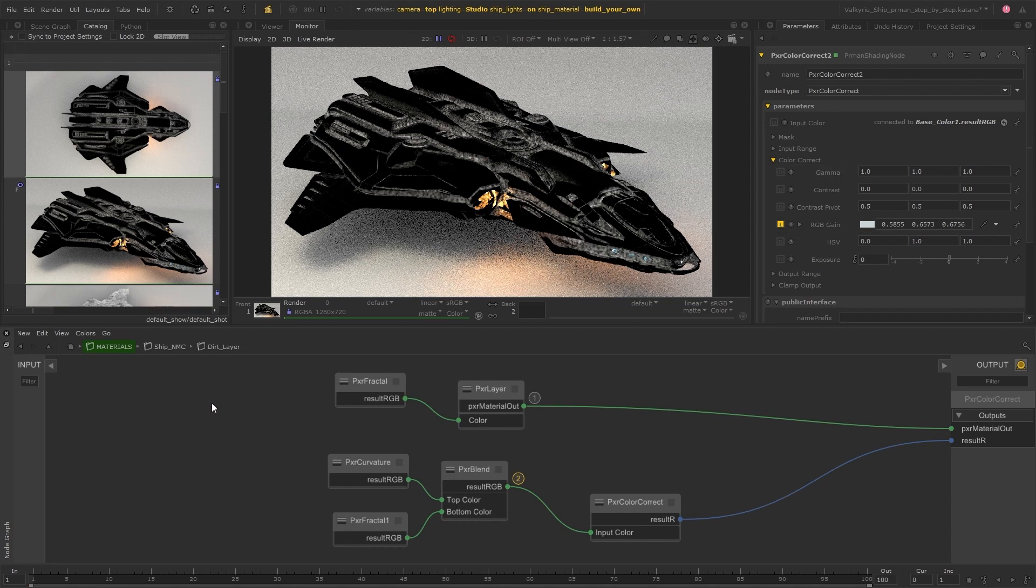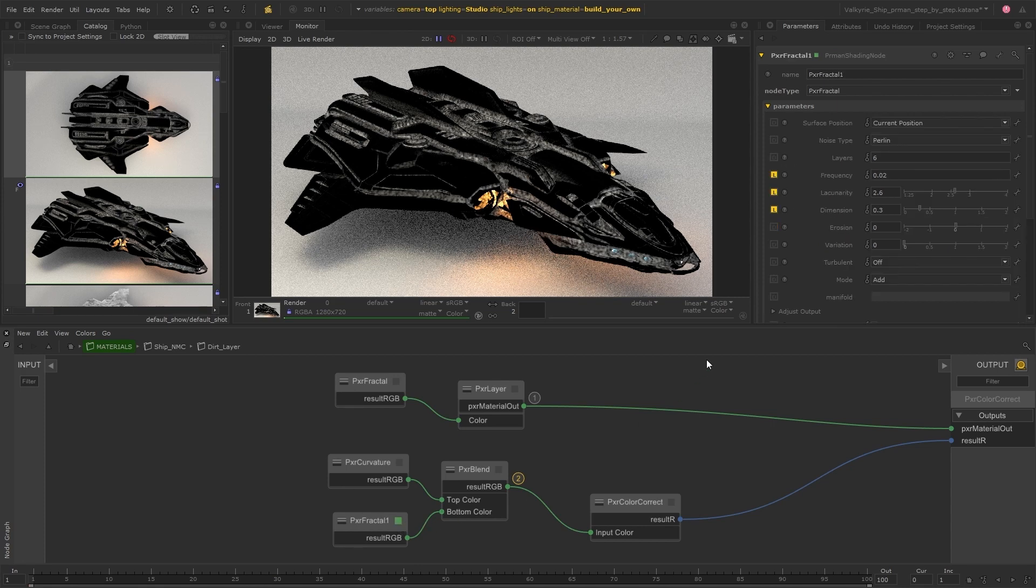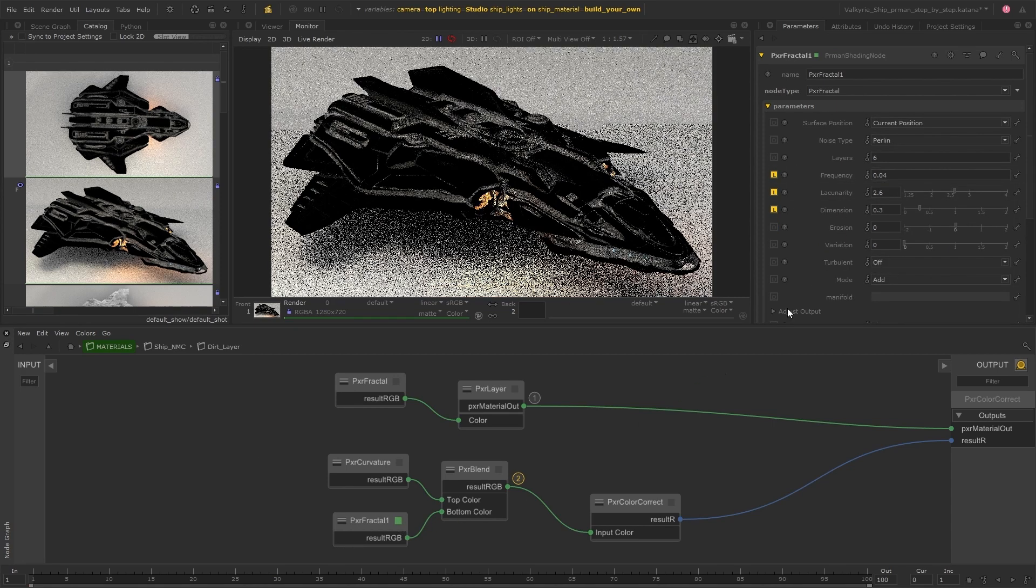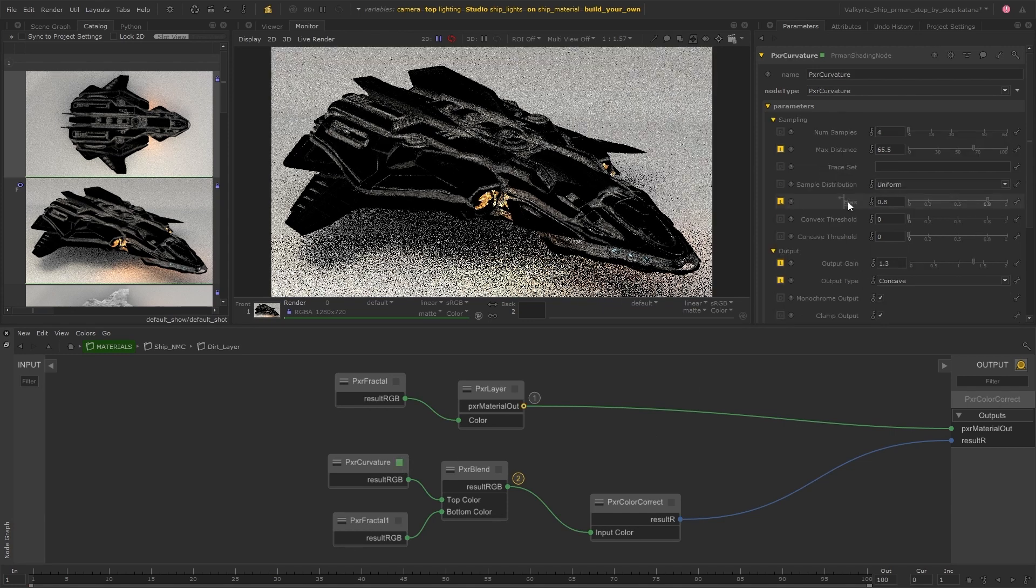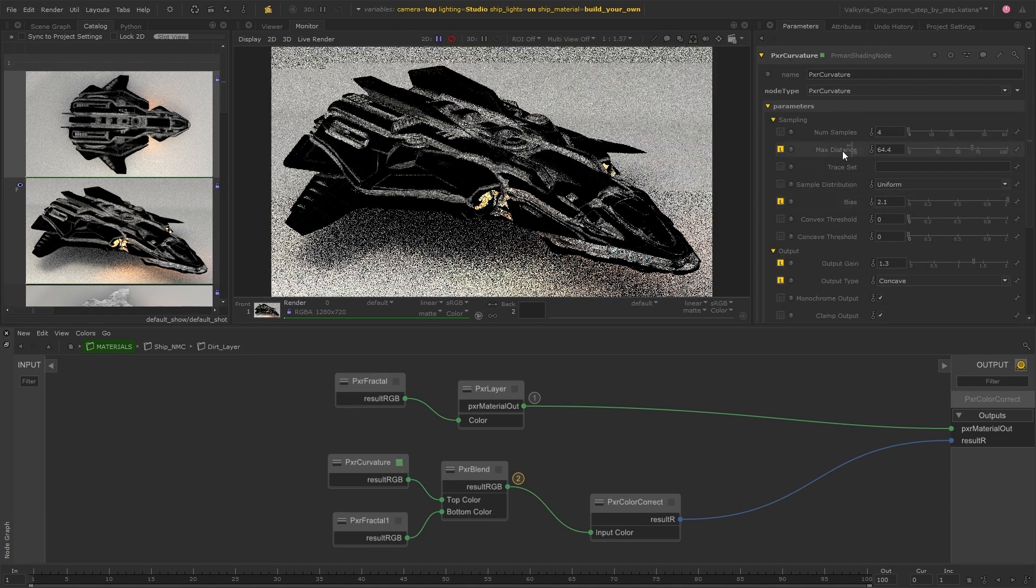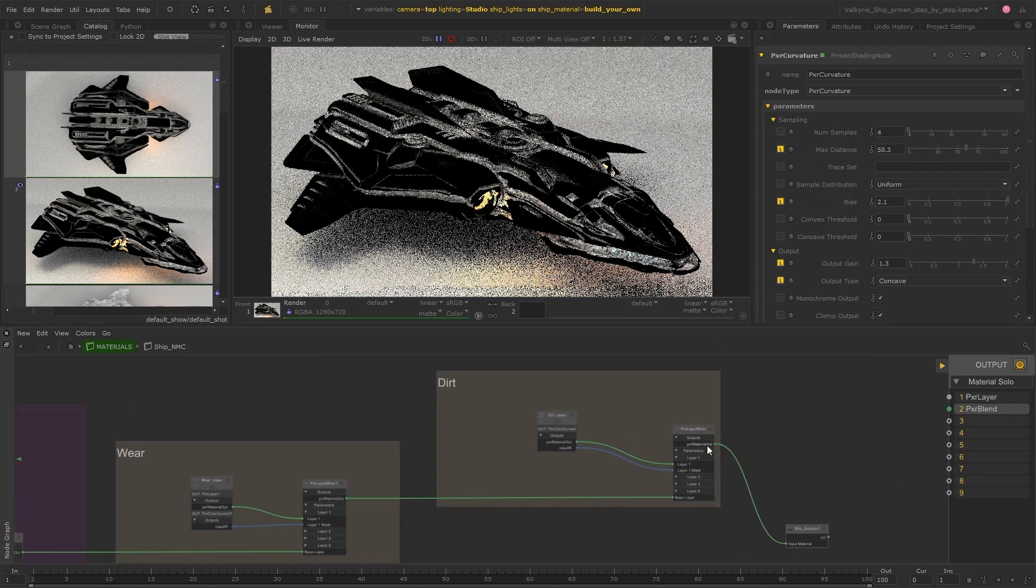And now I can just keep on refining these parameters until I have a result that I'm happy with. Using the soloing tools has made it really easy for me to see exactly what effect each node or parameter change is having.